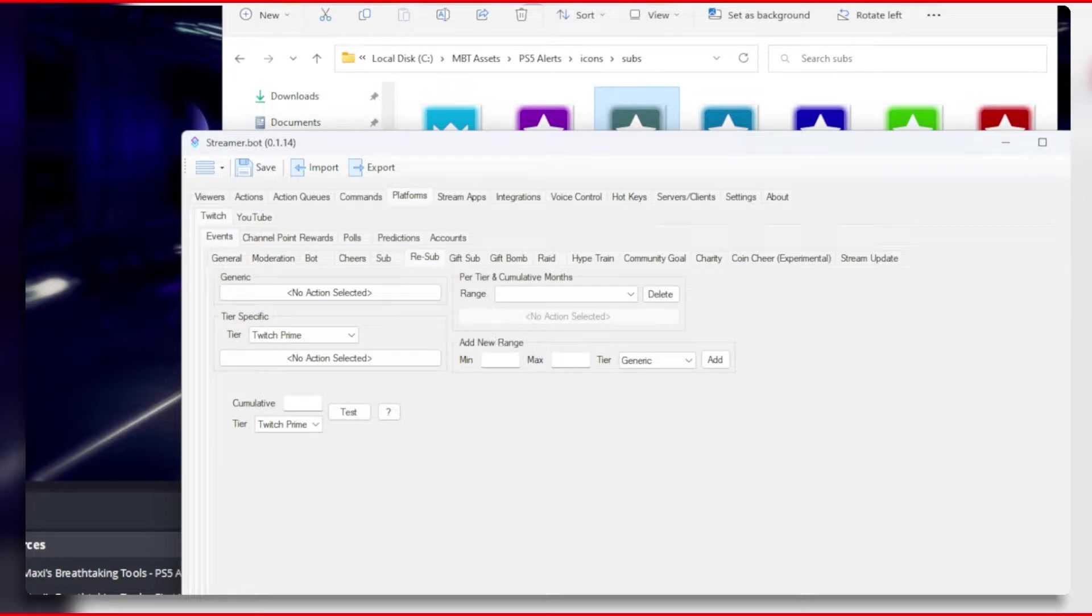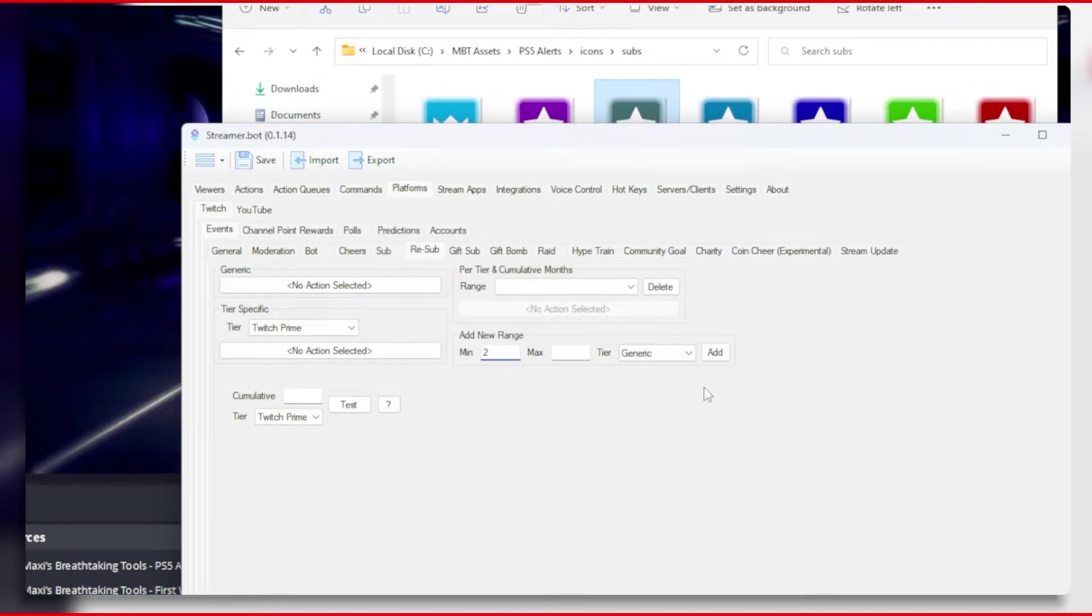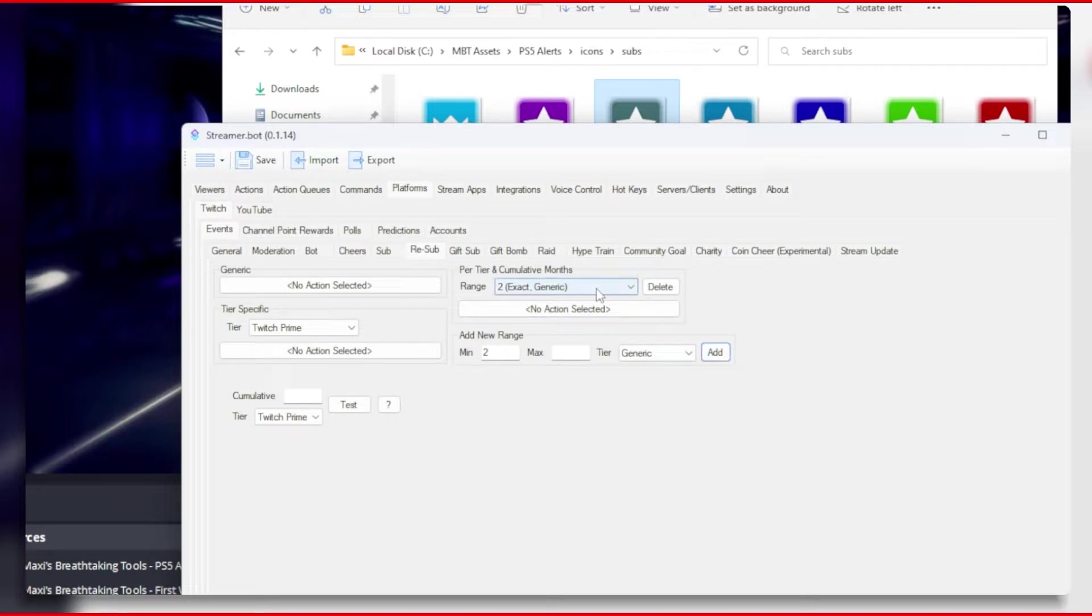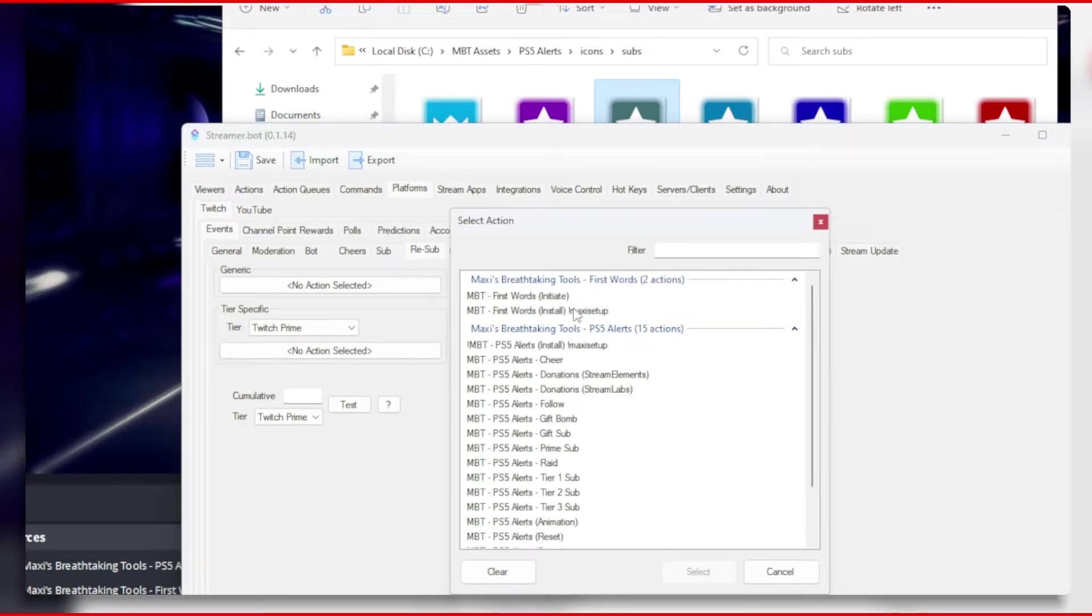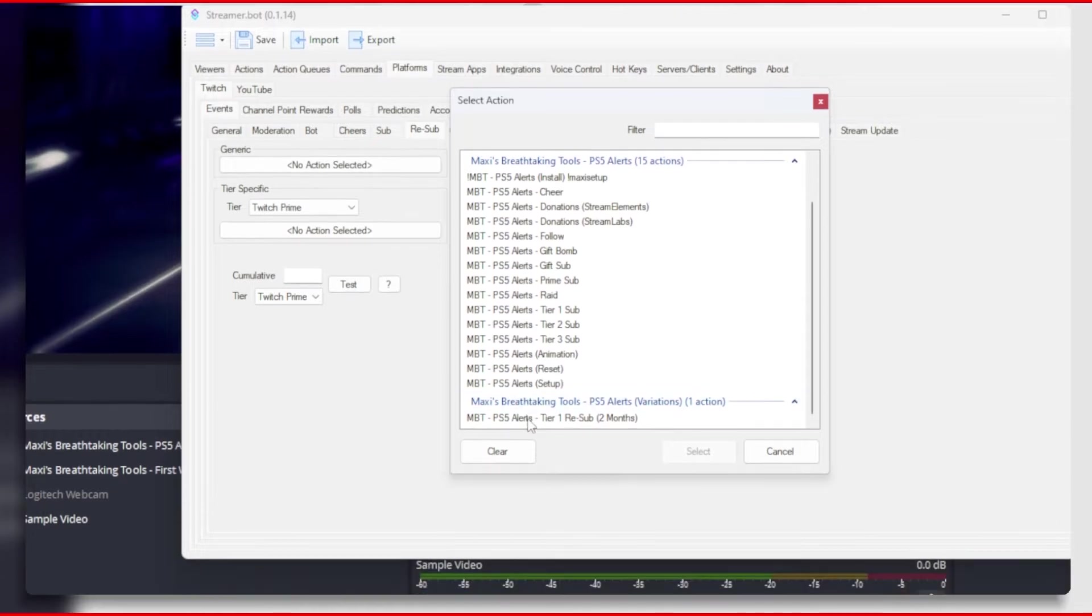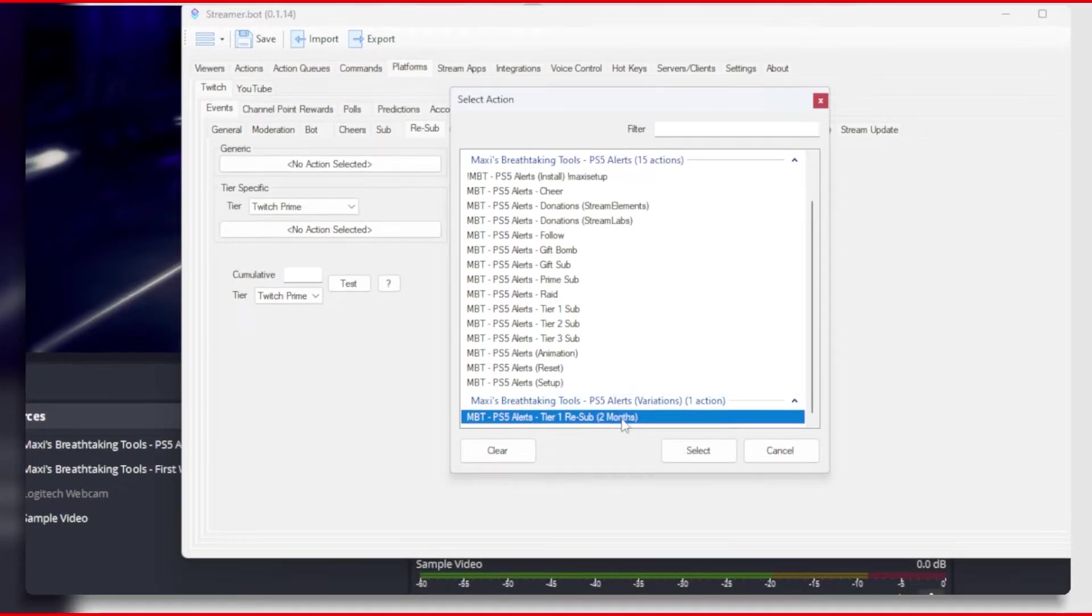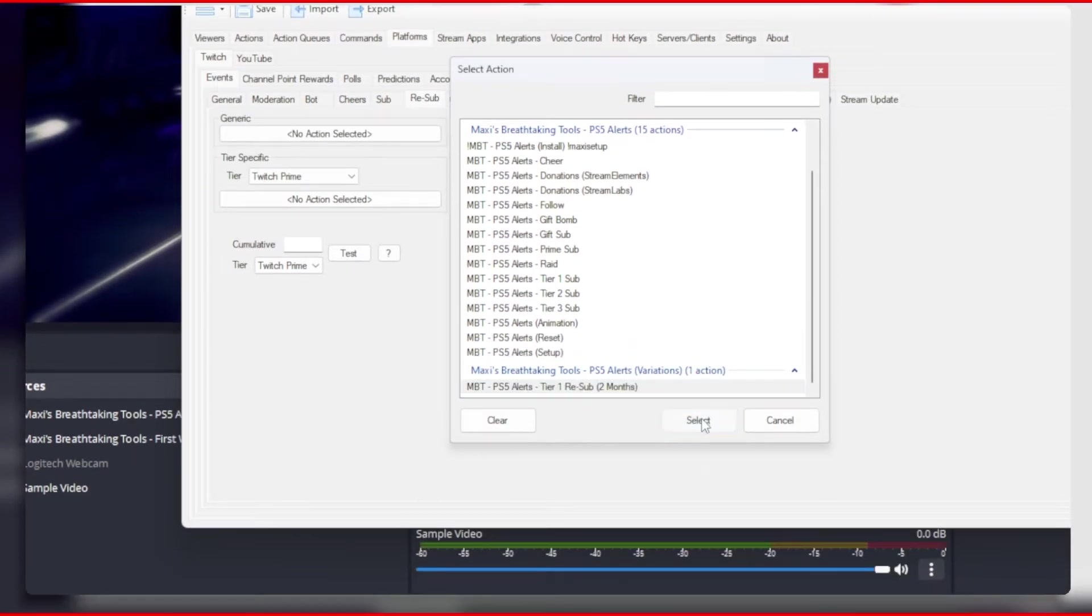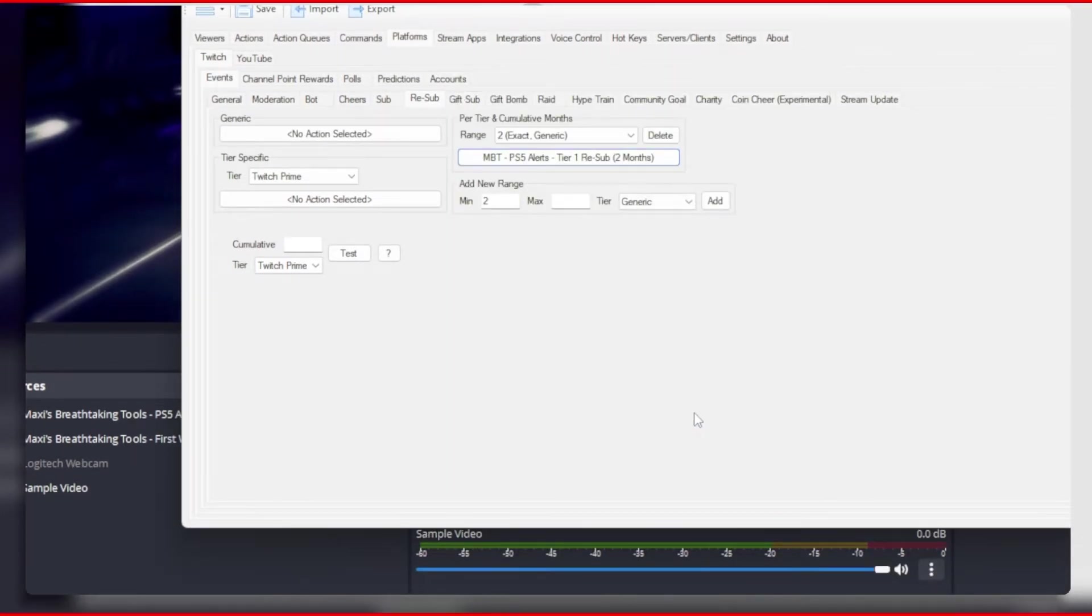Now go back to the events tab and under the resub tab, go to add new range and choose 2 as the minimum and leave the maximum blank. We can now select the range in the drop down and then assign an action to it. Click it and then choose the new sub 2 month action.